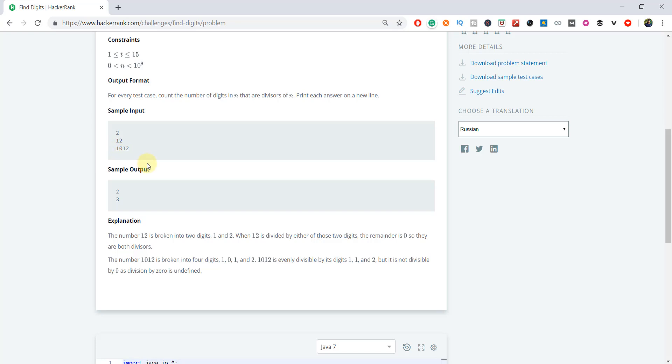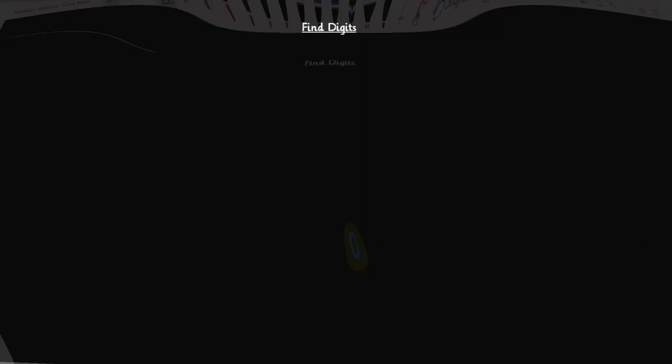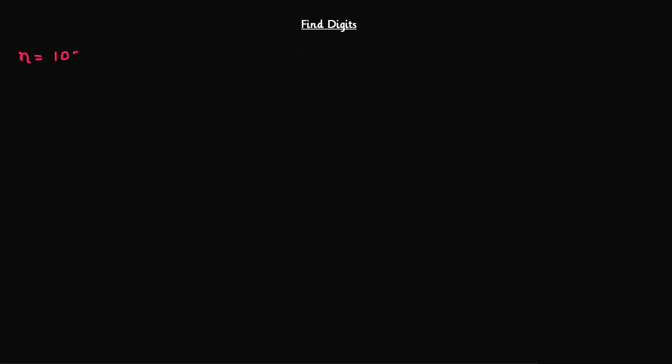So, like that, we have to build the logic to check how many digits there are which will divide the integer completely. Let's build the logic around it. Let's take one example which contains 0 also. We have this integer and we have to extract each and every digit from the integer, then divide the integer by each digit one by one and see how many digits completely divide the number.